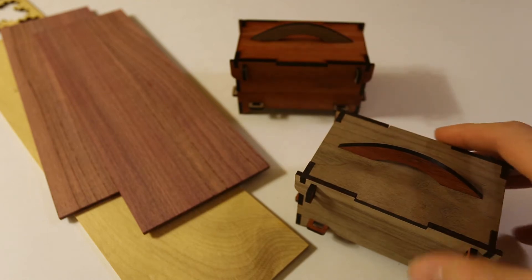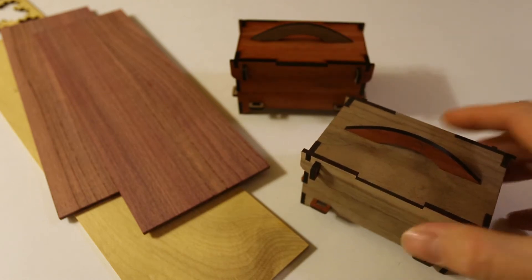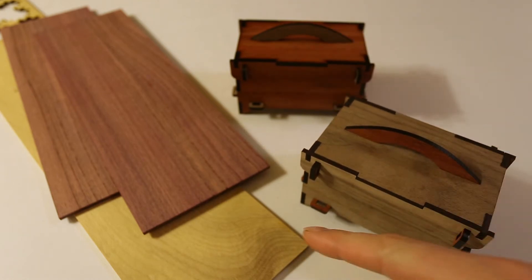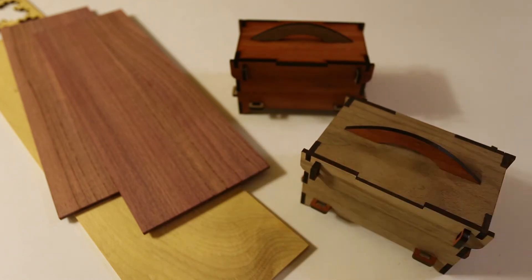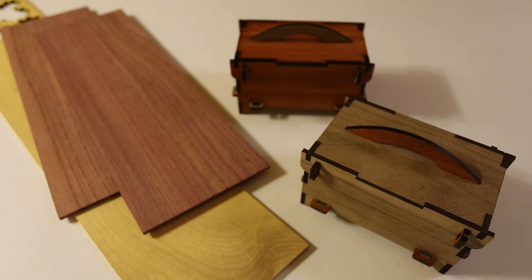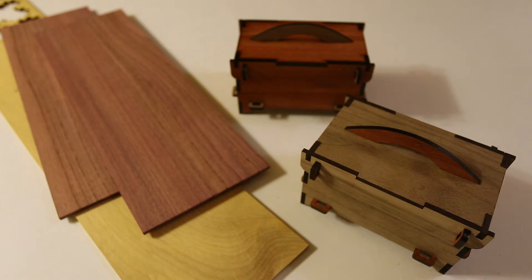So I have one more to make, and I'm going to be using yellow heart and purple heart. I haven't quite decided whether I'm going to go with purple heart on the outside with the yellow heart accents or vice versa. I think I'm going to go with the former, so let's go take a look at the blueprints on the computer and then cut out some parts on the laser cutter.